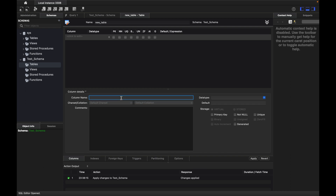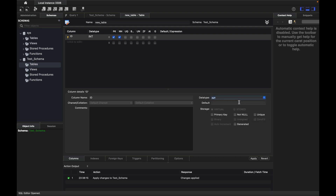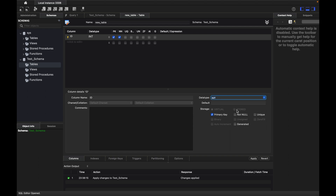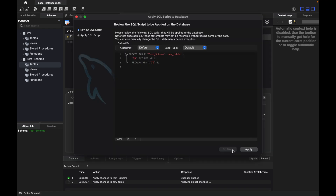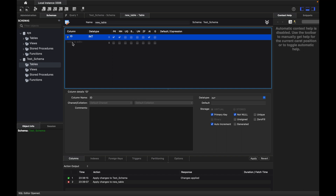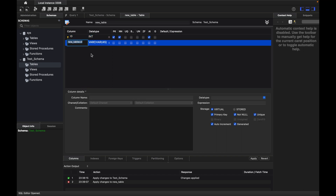I'll create a table and add an id column with type INTEGER. This will be the primary key. I also want to make it auto-increment — I can see the AI (auto increment) option at the top. I'll click Apply to proceed.